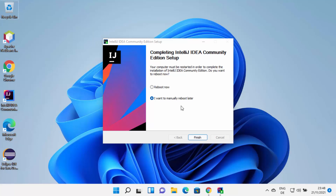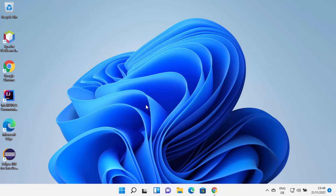Because we have chosen some options which require a restart, you can reboot your operating system by selecting that radio button and clicking Finish, which will restart Windows. For now, I'm going to choose the option that says I want to manually reboot later. But I can still start using IntelliJ IDEA IDE on my Windows 11 operating system right away.